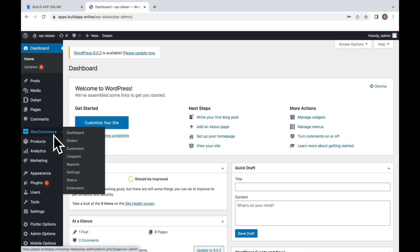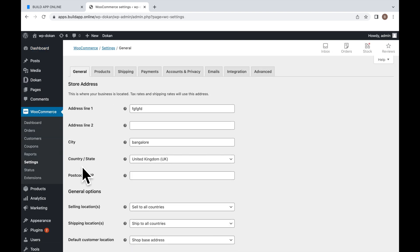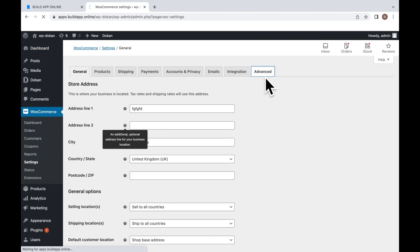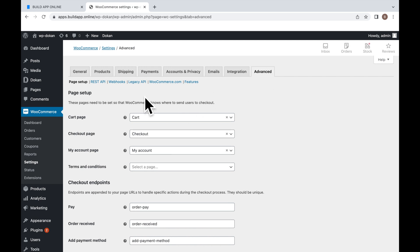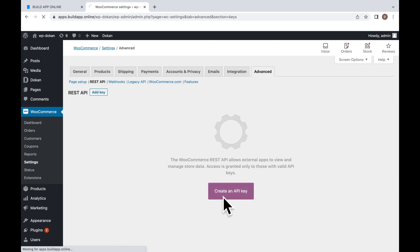Navigate to the menu WooCommerce, Settings. Click on Advanced, then click on REST API. Click Add Key or Create an API Key.